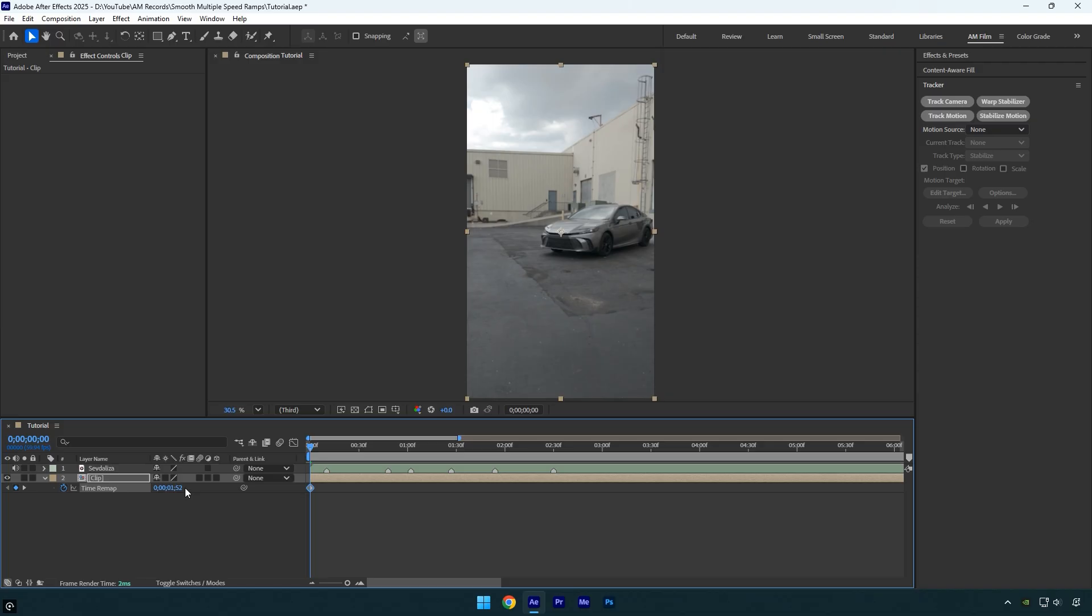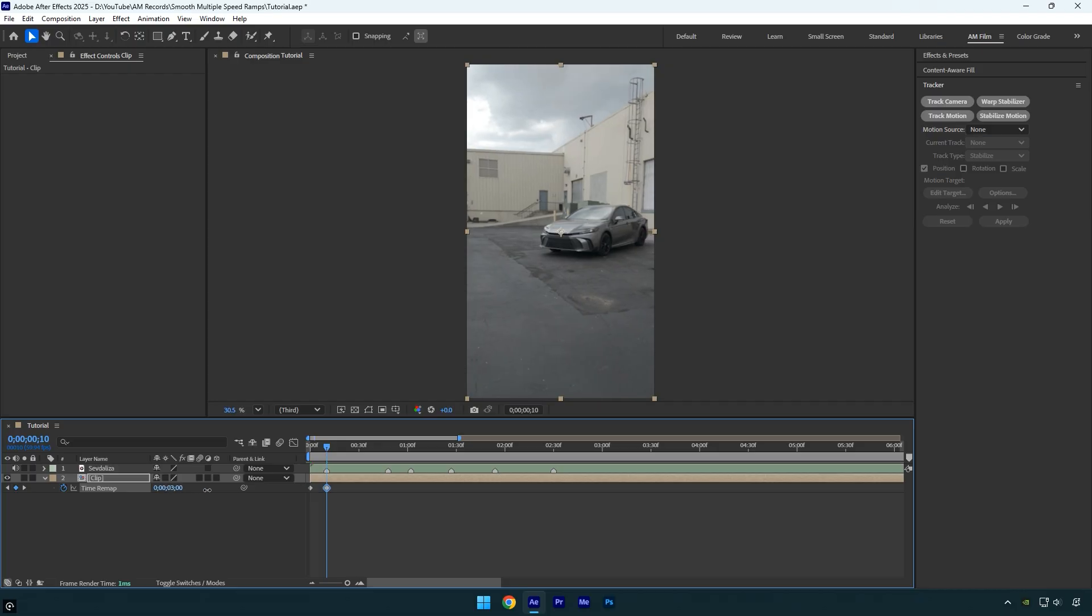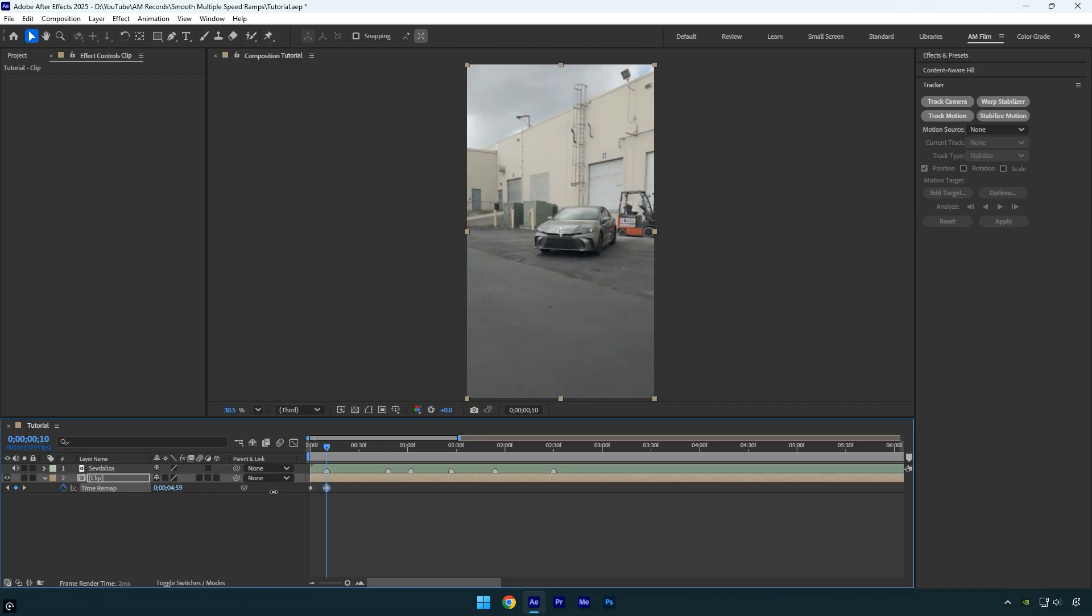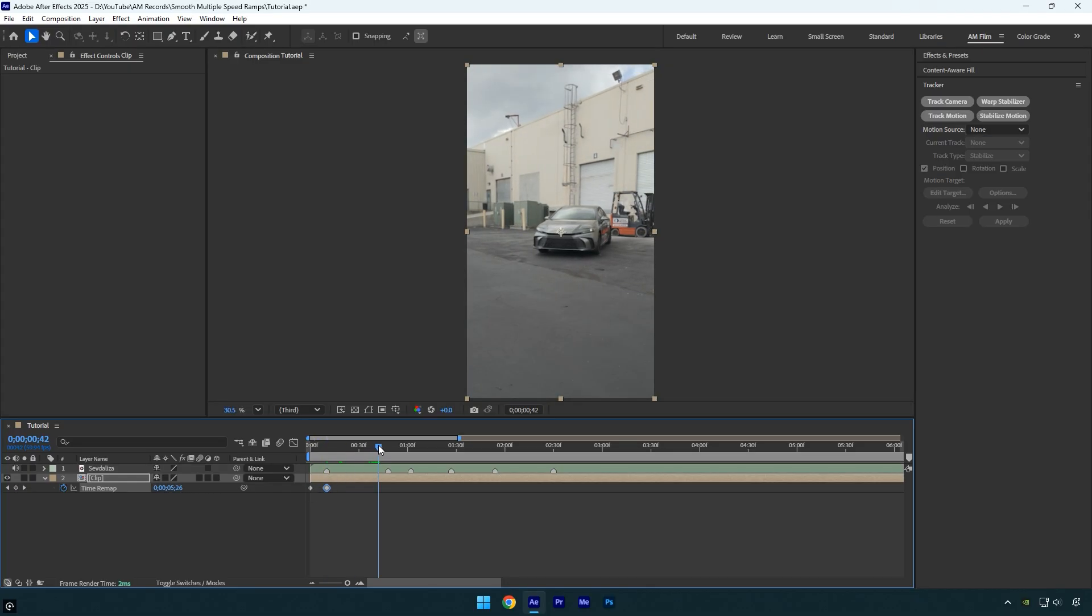You can scroll there manually or press K to jump to the marker automatically. Now let's do the same and move the time forward until it looks good. Once it feels right, we should go forward again. But this time do not stop exactly at the beat drop. Instead, stop a few frames before the beat, just like this.